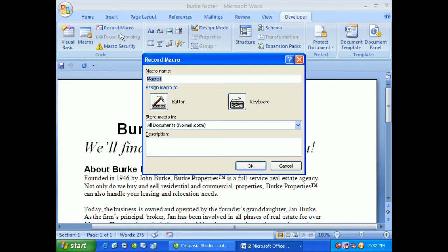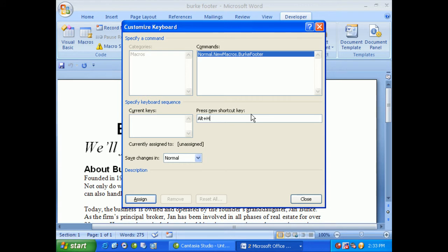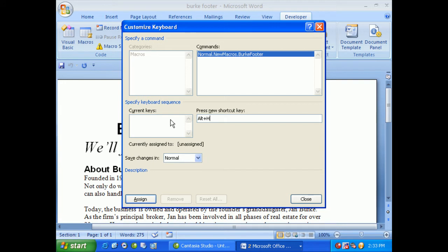What I'll do here is we'll give it a name of Burke Footer. Now I can assign this macro to a button or to a keyboard shortcut. When I click on keyboard, I can decide what that shortcut's going to be. So my shortcut in this case is going to be the Alt key and then H. And notice, as soon as I do that, it gives me a combination. Of course, I hit H another time and it'll do a comma separated, which means you have to tap H twice. So do be careful, backspace if you've done that. If it has a current keystroke, it will tell you. But for now, I'll just click on assign.